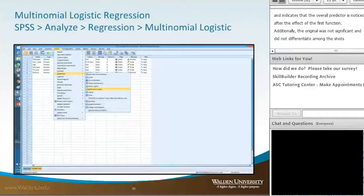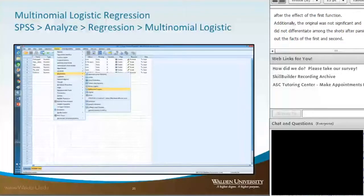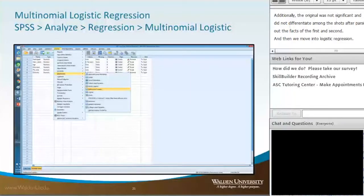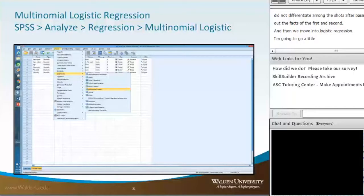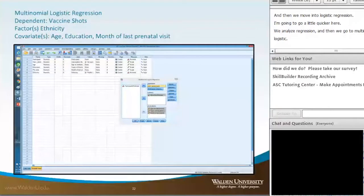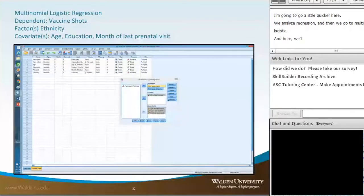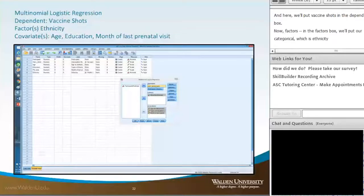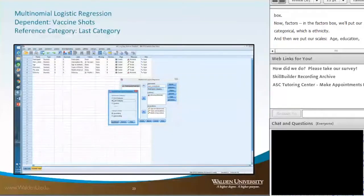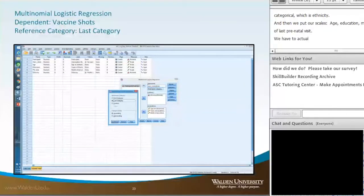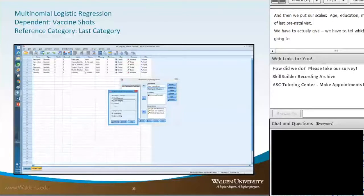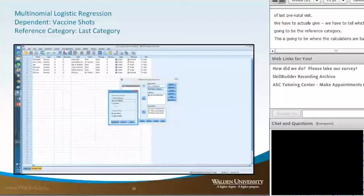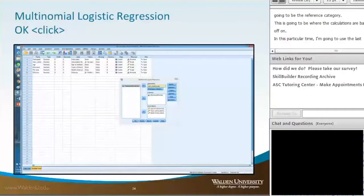Now we move into multinomial logistic regression using the same dataset. In SPSS, go to Analyze > Regression > Multinomial Logistic. Put vaccine shots into the dependent box. In the factors box, place our categorical variable — ethnicity — and into the covariates box, put our scale variables: age, education, and month of last prenatal visit. We have to tell multinomial logistic regression which will be the reference category, as this is where the mathematical calculations are based. I'll use the last category as our reference category, then click OK.